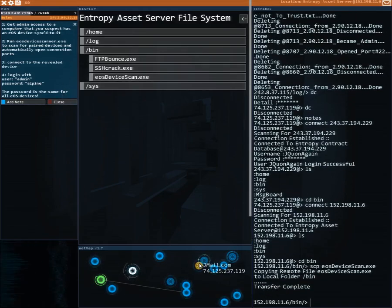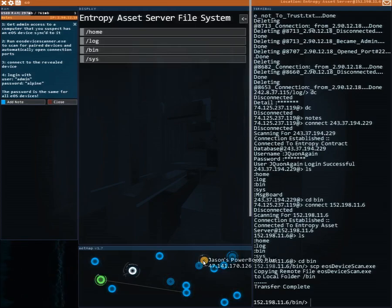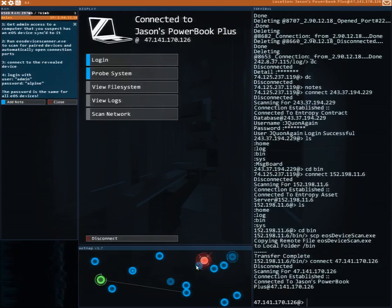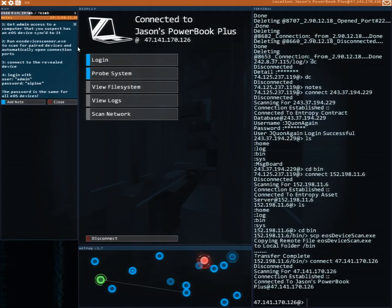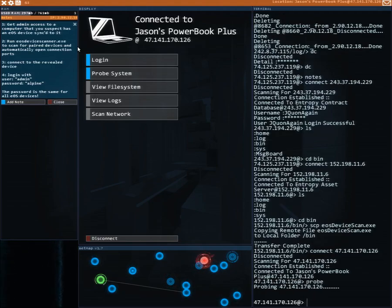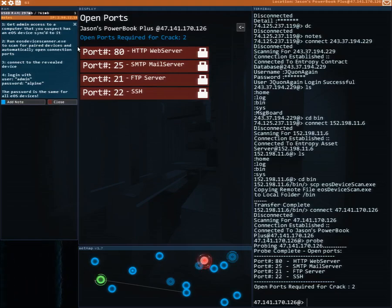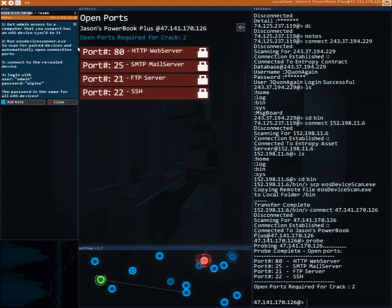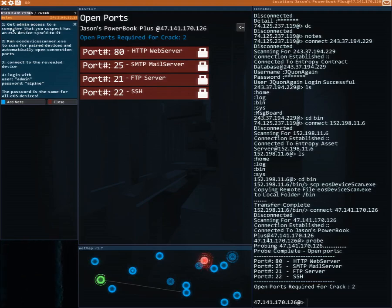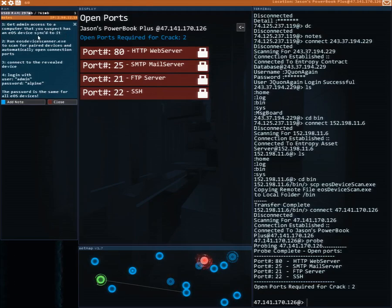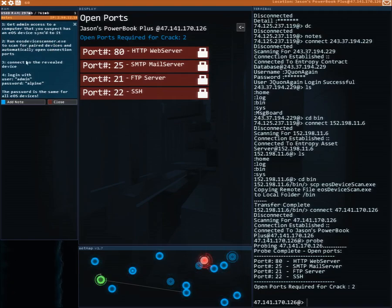Now we're gonna go to this new server right here. Hello hello. I'm gonna probe it because you have to get in. At least we have to crack two of them. Make sure this notes - I'm not doing the opposite of the note. You have access to a computer that you suspect has an EOS device synced to it. Connect to the revealed device, login with user admin.